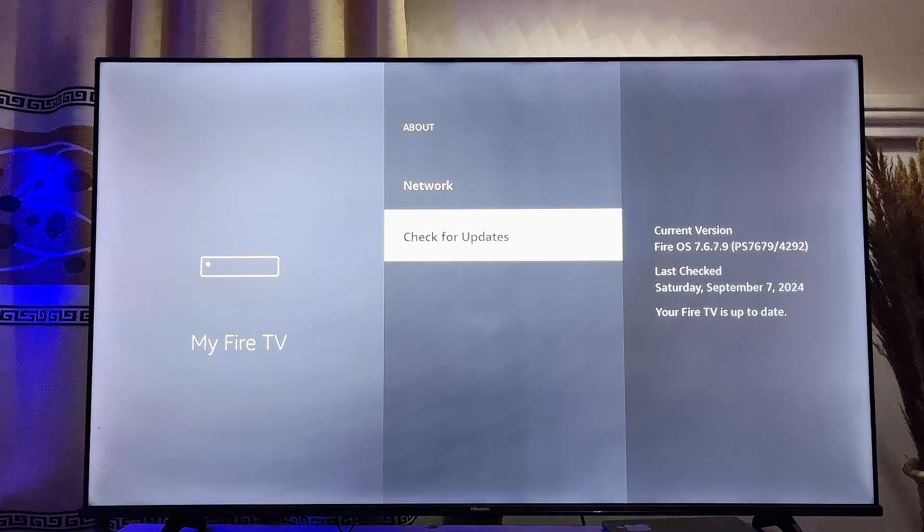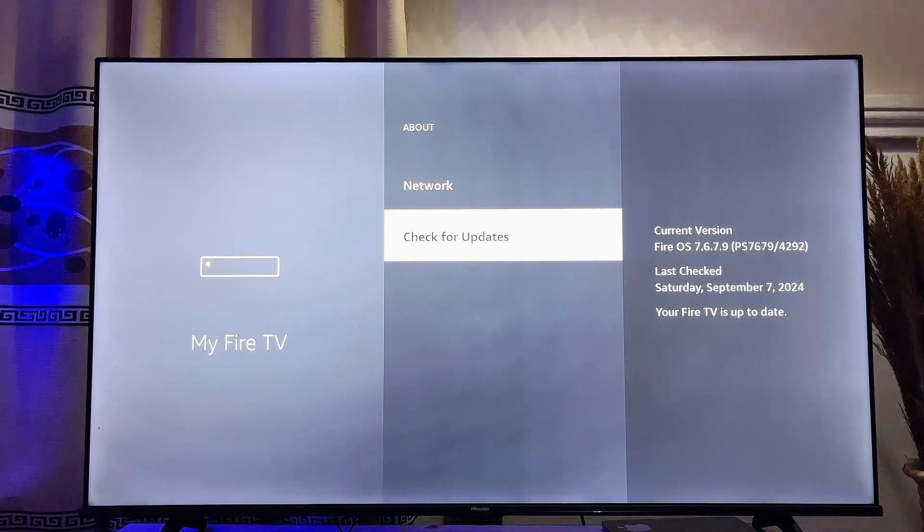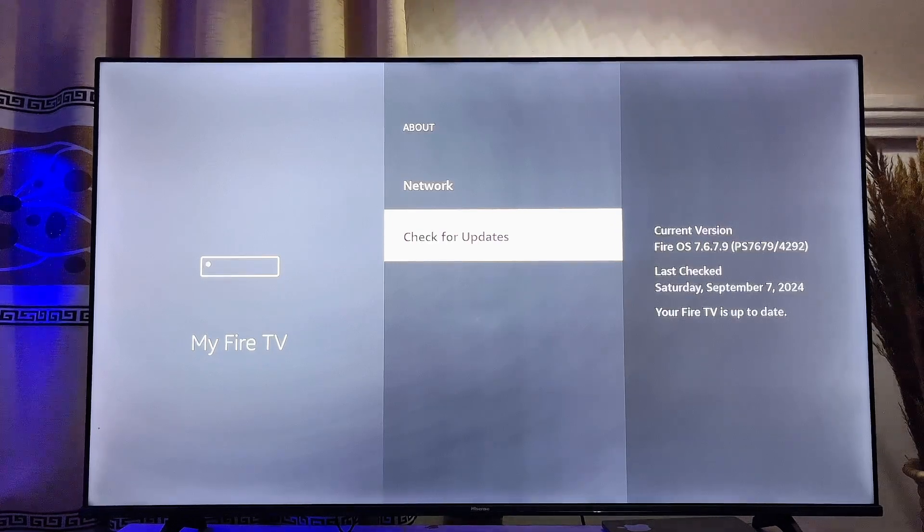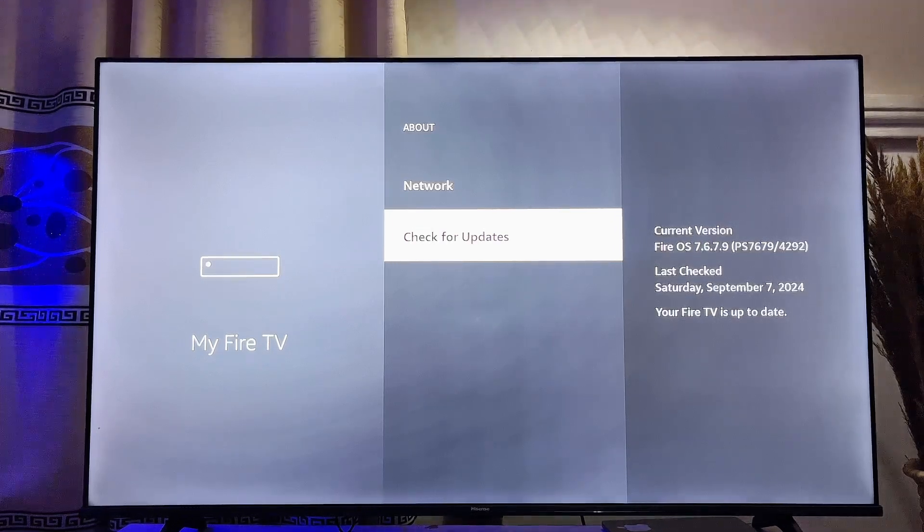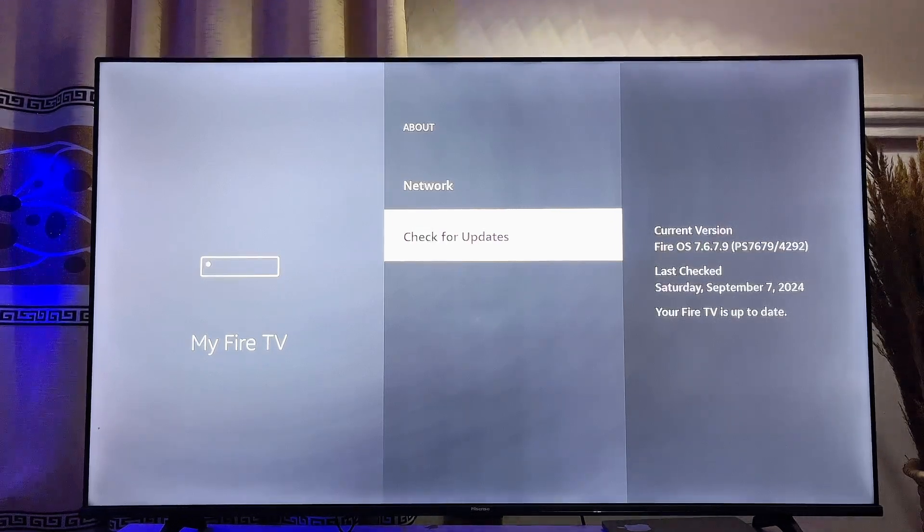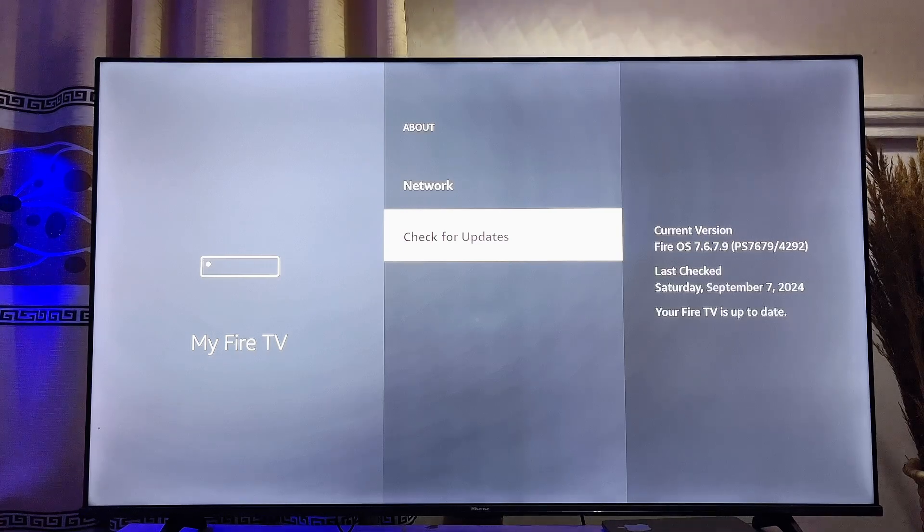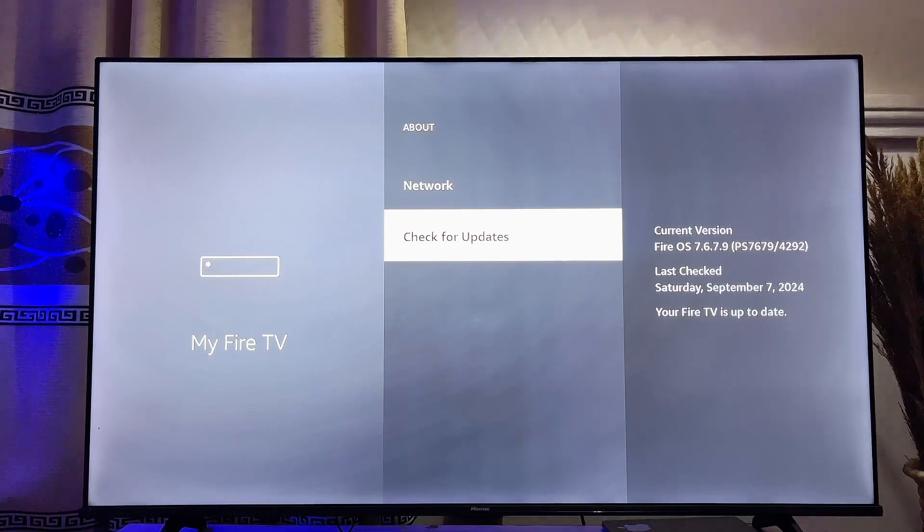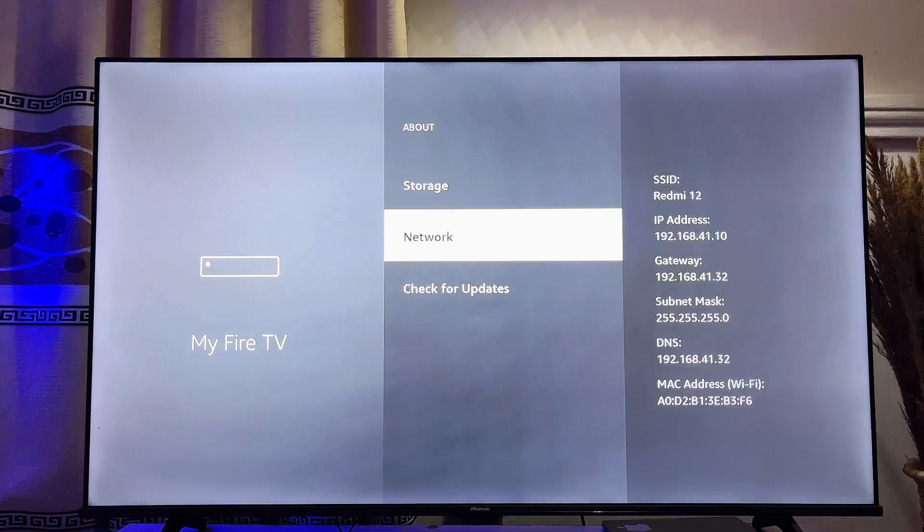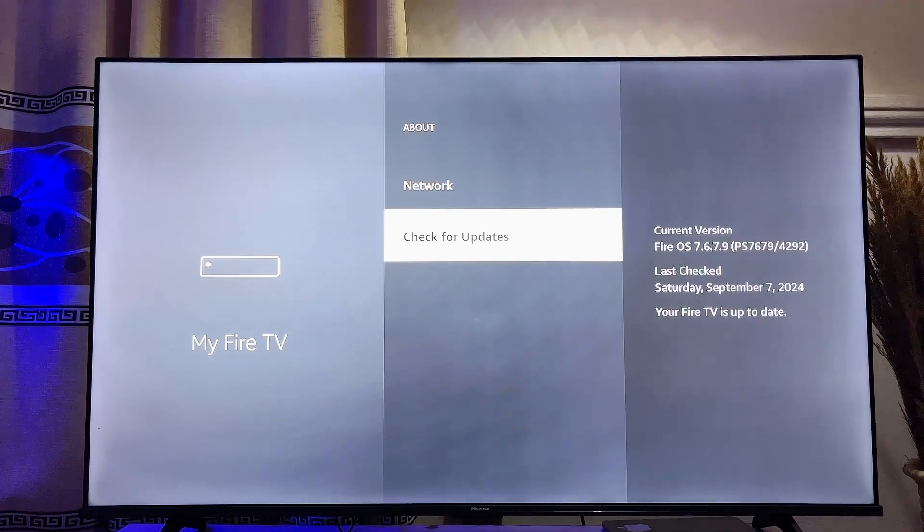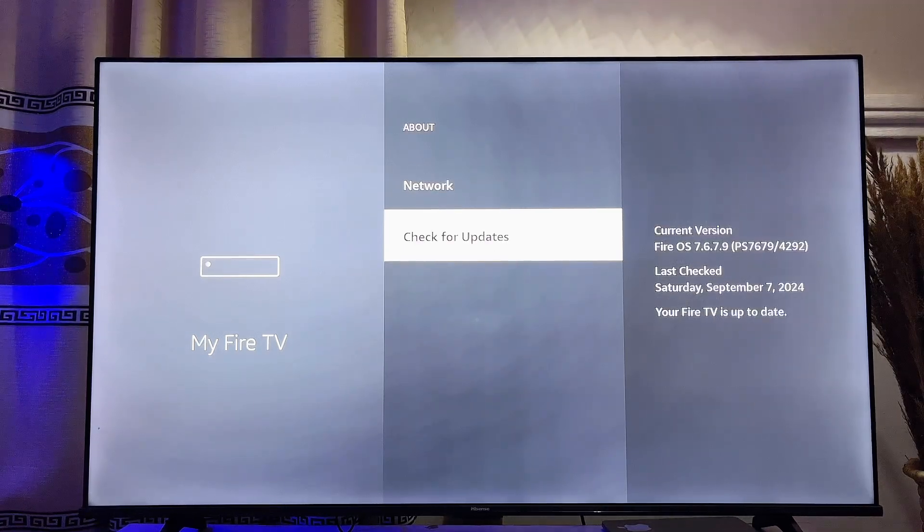for you to update your Amazon Fire TV Stick to the latest version. Once you click on the Update button it will automatically download and update your Amazon Fire TV Stick to the latest version. That will be all